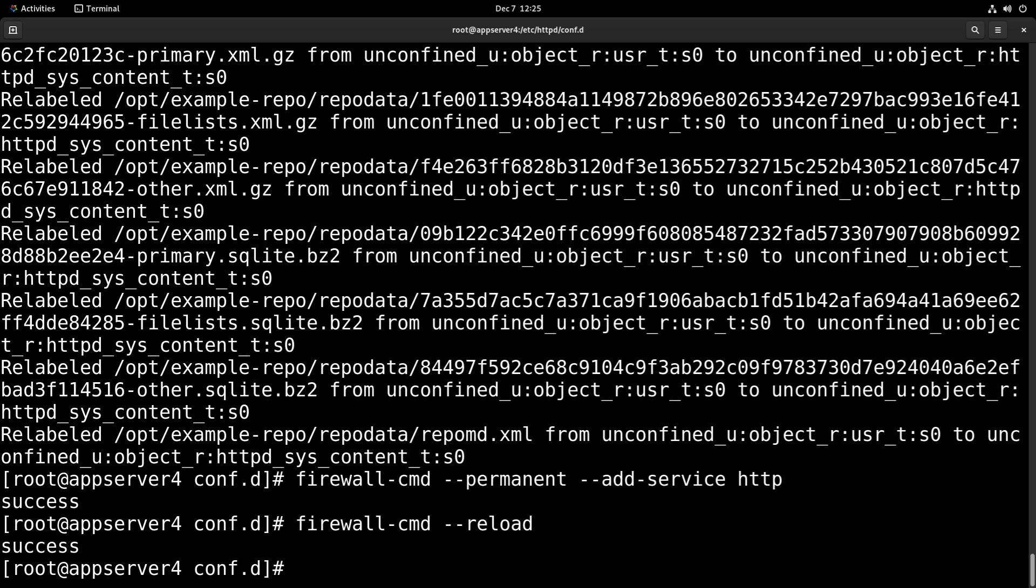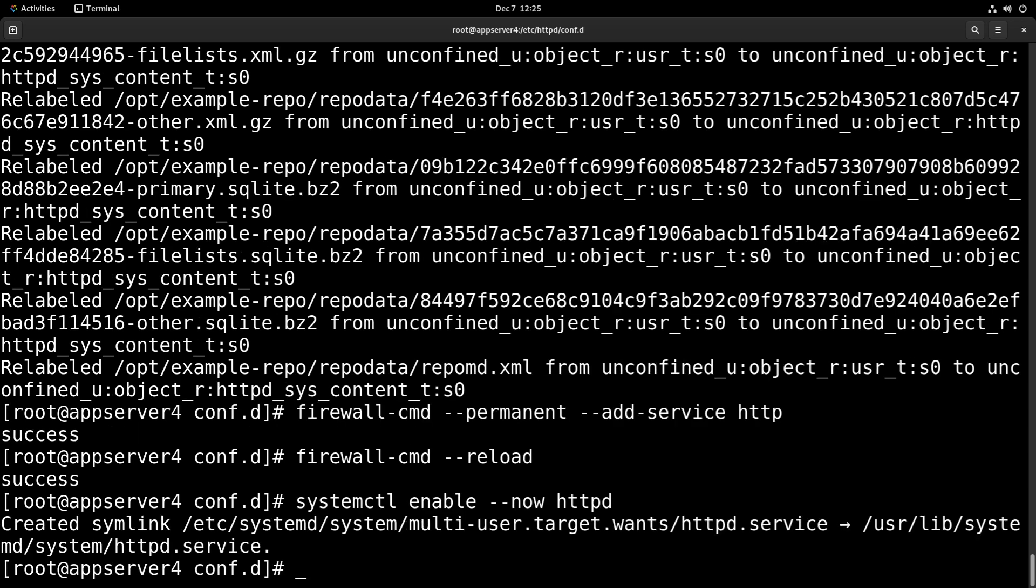The last thing we're going to want to do is actually enable and start httpd. So you can do that with systemctl enable --now httpd. And now it should be started and enabled.